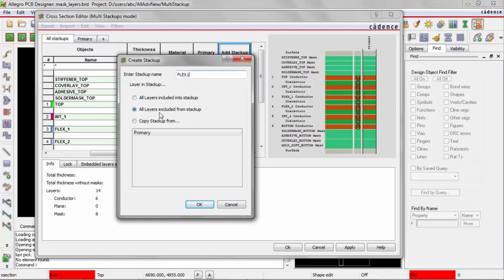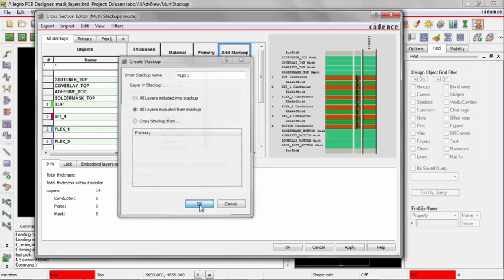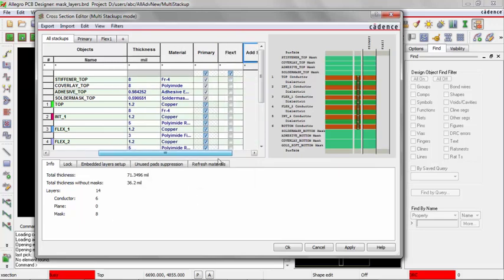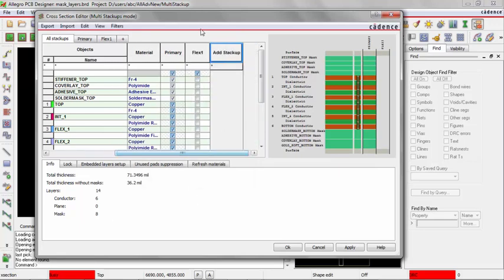I'm going to use the All Layers Excluded from Stackup, which basically means this new stackup will have no layers in it by default. I'll have to manually put everything in there. I'll select OK. If I scroll to the right, we can now see I have the Flex 1 stackup created.